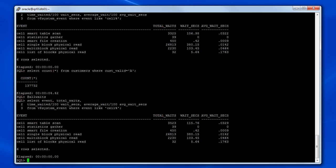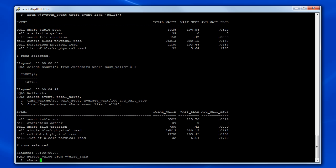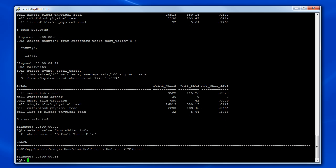Using system level wait event statistics is a simple way to monitor parallel query wait events as long as you're the only user on the system and you do not want to monitor concurrent operations. Often, this is not the case. So in the final part of this demonstration, we'll look at another method using trace files, which can be used to isolate the wait events associated with a specific parallel query operation, regardless of concurrency.